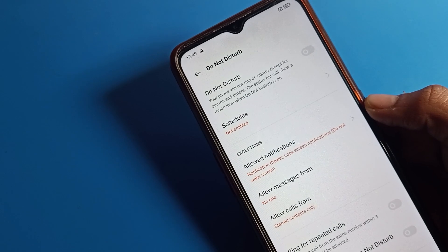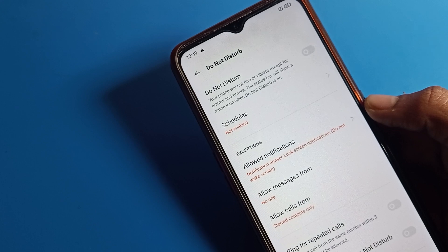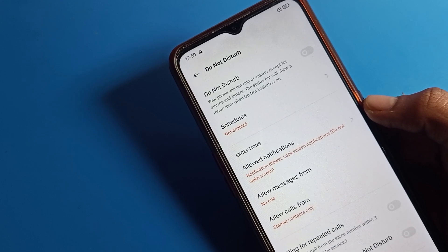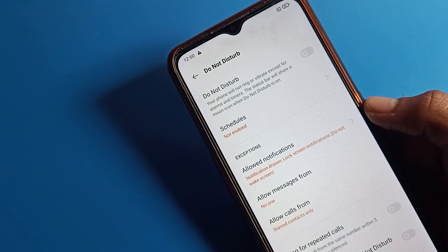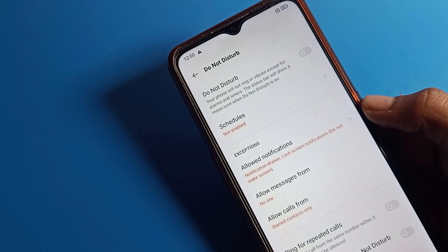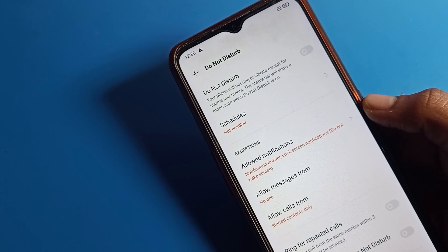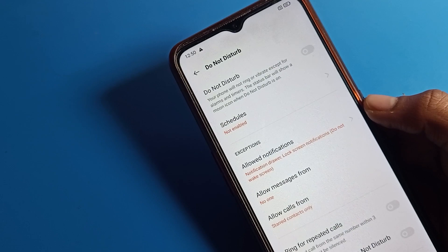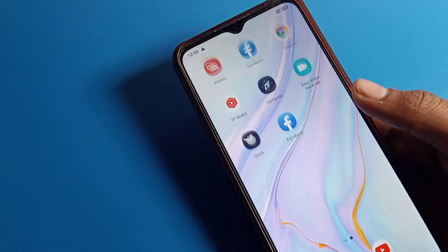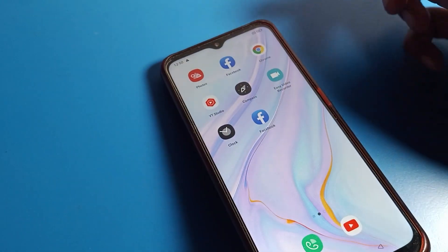Hello friends, welcome back to the video. Today we are going to talk about OPPO phone settings — specifically sound and vibration settings. We will also talk about DND mode, how to turn it on and use it on an OPPO phone device. Friends, if you don't know, DND means Do Not Disturb. Today I am going to show you this in the video.